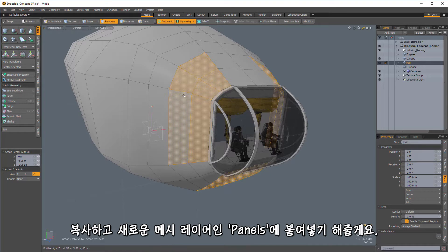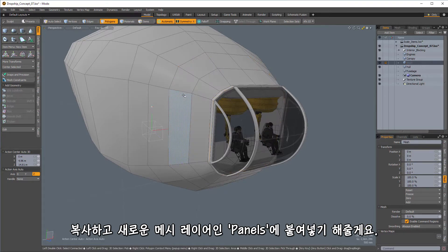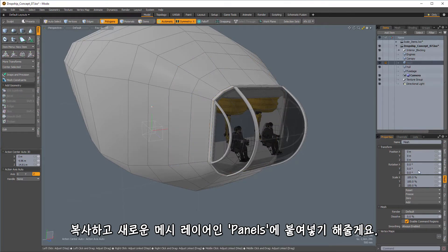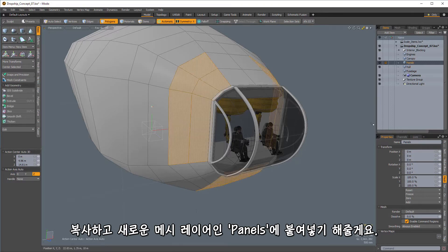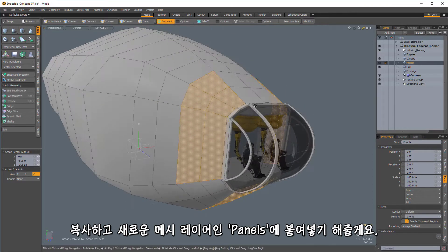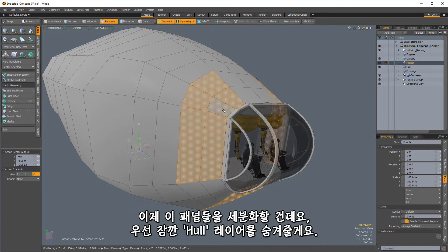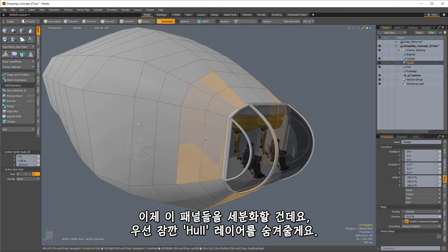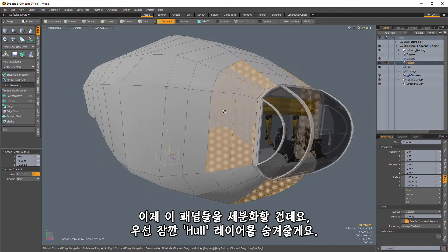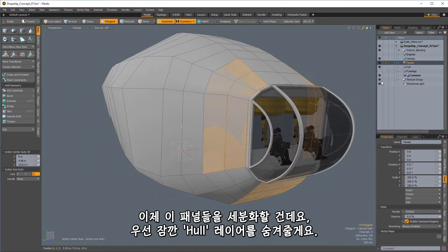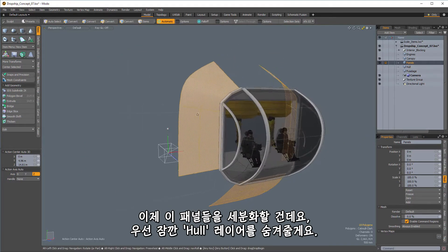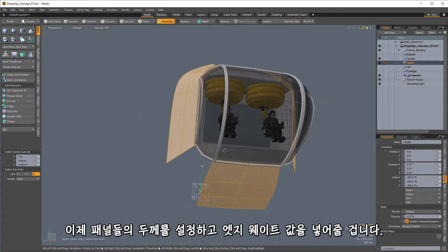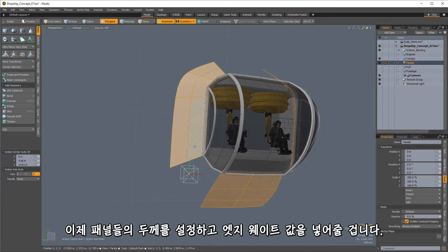So let's copy those, new mesh layer, which we'll call panels, and we'll paste those in. And what I'm going to do is jump straight to subdividing those. And we can go ahead and hide our hull for a moment here.